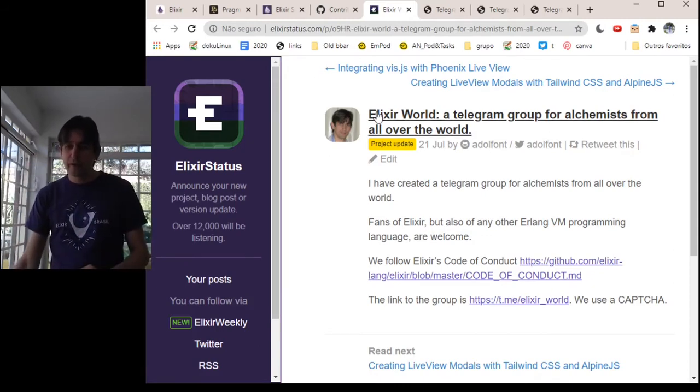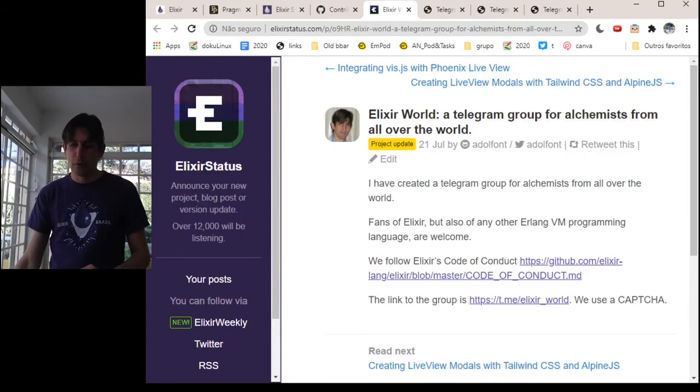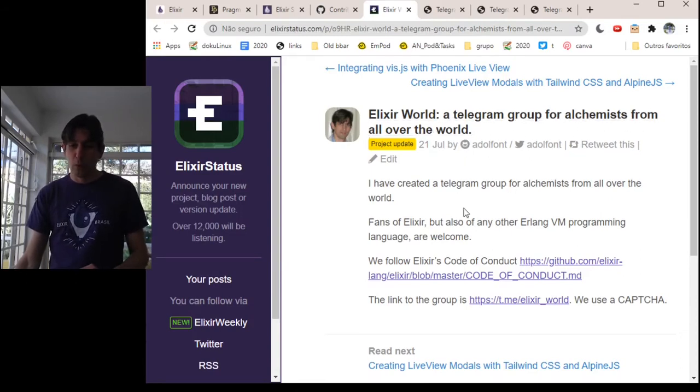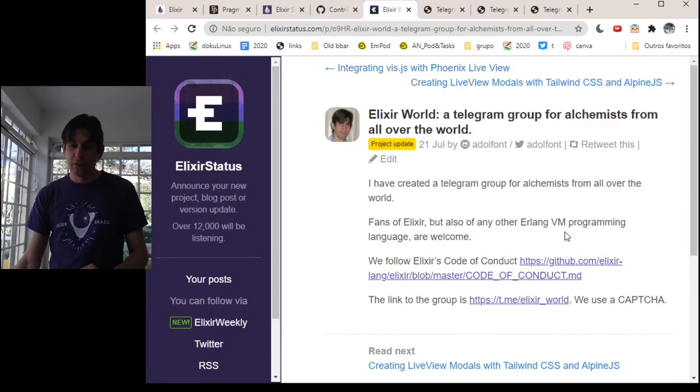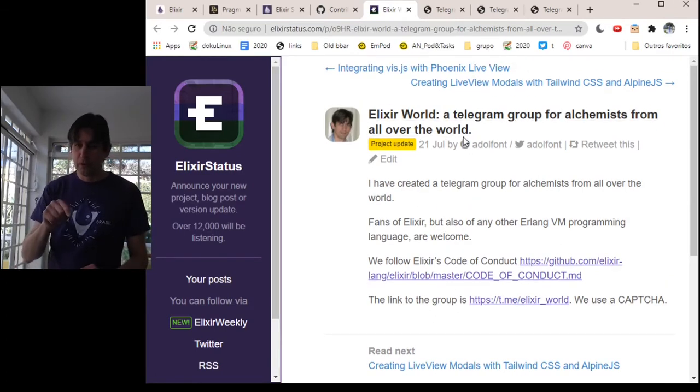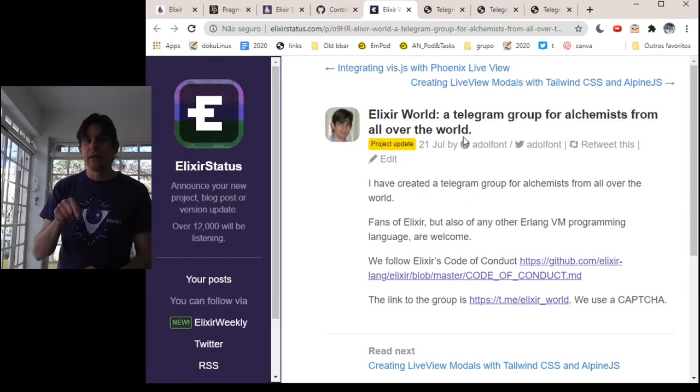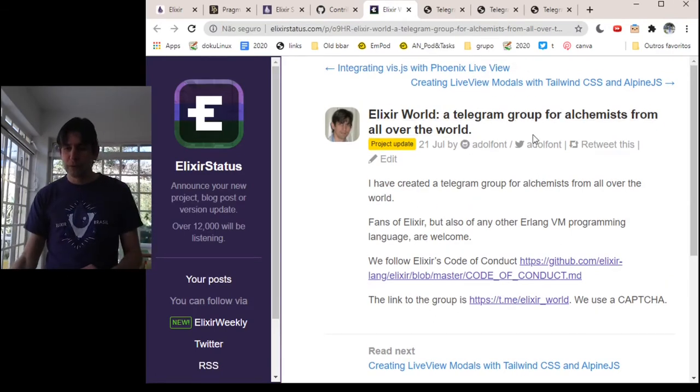I have created a Telegram group for alchemists from all over the world, Elixir World. You can find it here. I'll put the link in the description.